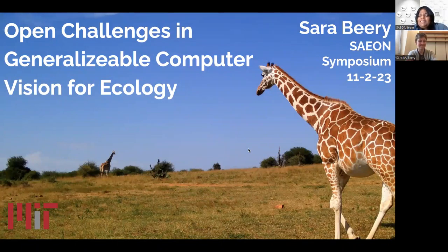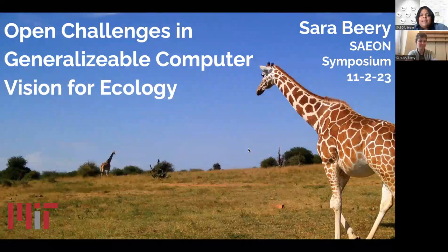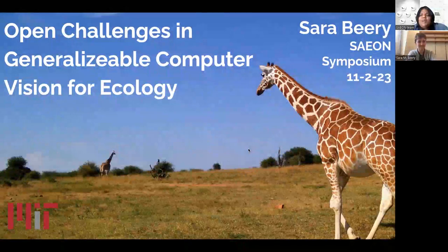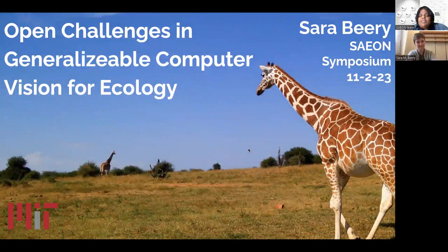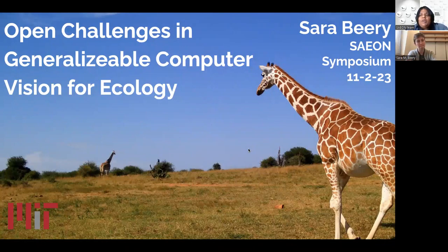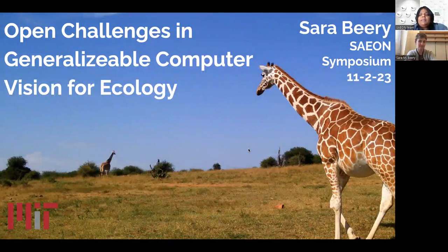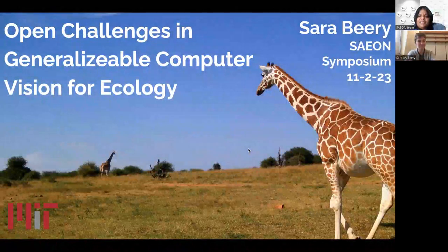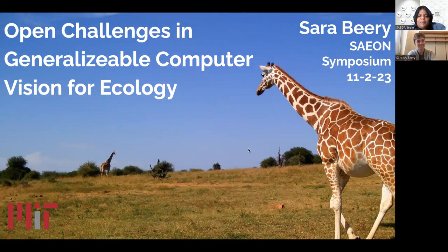Prof. Berry is an assistant professor at MIT, Faculty of AI and Decision Making and C-Cell. Prof. Berry was also a visiting professor at Google. Her research focuses on building computer vision that enables global-scale environmental and biodiversity monitoring across data modalities, tackling real-world challenges. I now hand over Prof. Sarah Berry to present her talk.